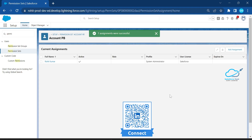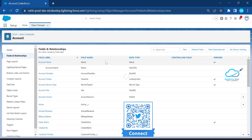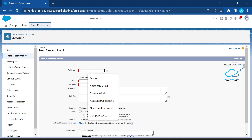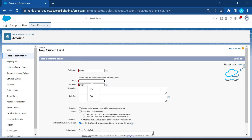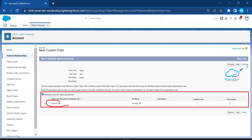Now go back to Object Manager, click on the Account object, click Fields and Relationships, and create a new field. Select Text, click Next, name it 'Demo,' give it a length of 255, and click Next. Immediately observe — at the time of field creation you can now see the permission set right here. This is 'account pb,' the permission set I just created, showing Read access and Edit access.